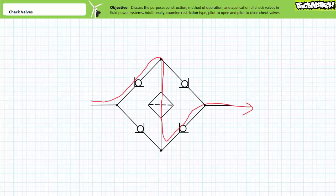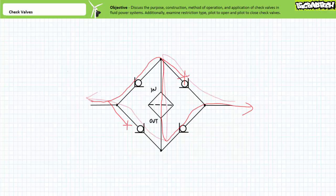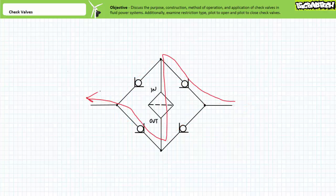These check valves permit free flow and these check valves are blocked. Fluid is therefore routed into out, top to bottom. When flow reverses its direction, these check valves permit free flow and these check valves are blocked. Again, fluid flow is routed into out, top to bottom as intended. Despite the bidirectional nature of fluid, this special arrangement of four check valves ensures unidirectional flow through the filter.